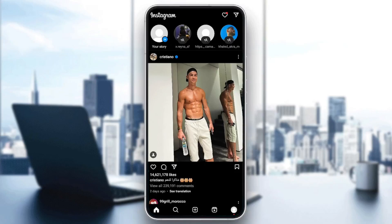Hello everyone, and welcome back to a new video. In this video, I'm going to show you guys how you can upload a landscape video on Instagram Reels. So if you guys want to learn how to do it, just follow the steps that I'm going to show you.